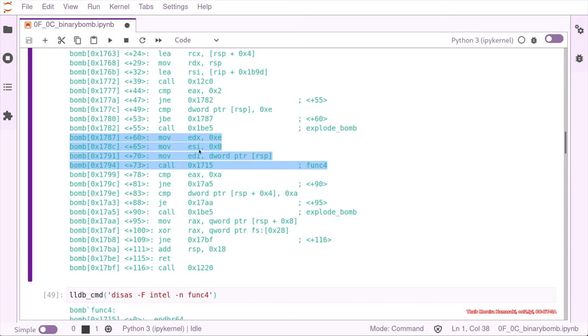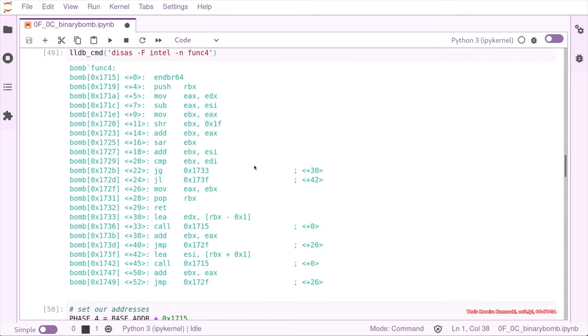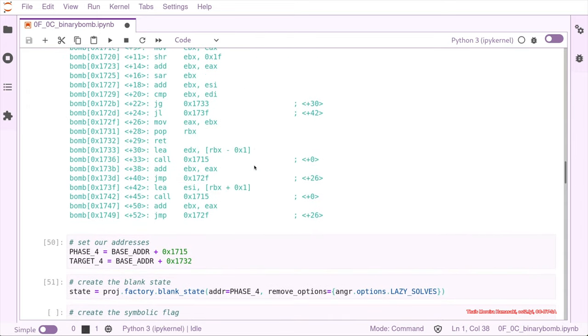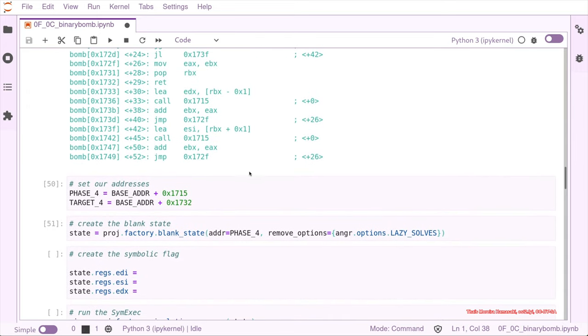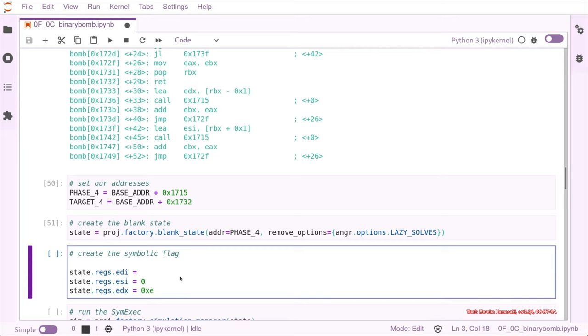And then we have ESI that is zero, and EDX that is 14. So let's set these values in our state. So EDX is 14, ESI was zero, and our EDI is supposed to be our input, right?